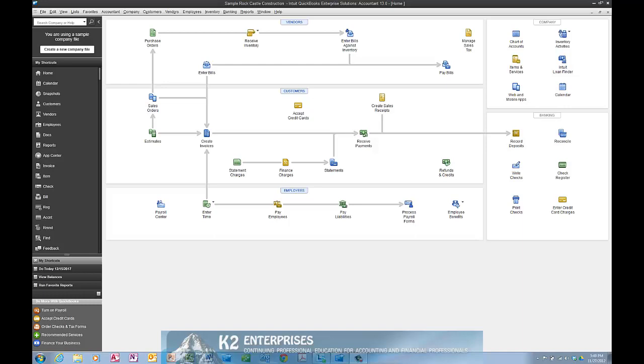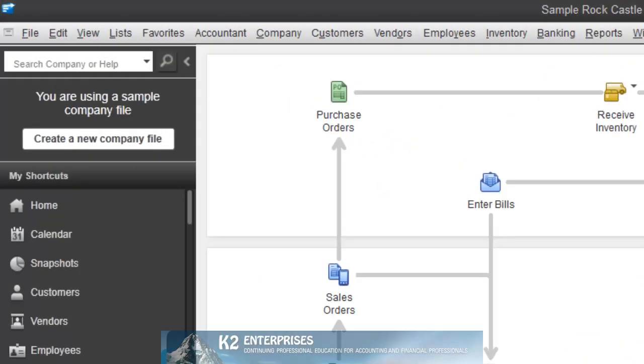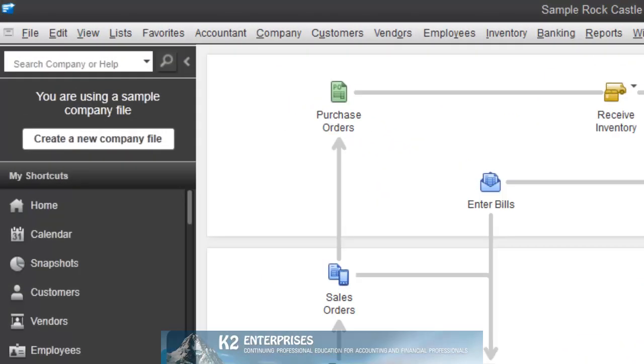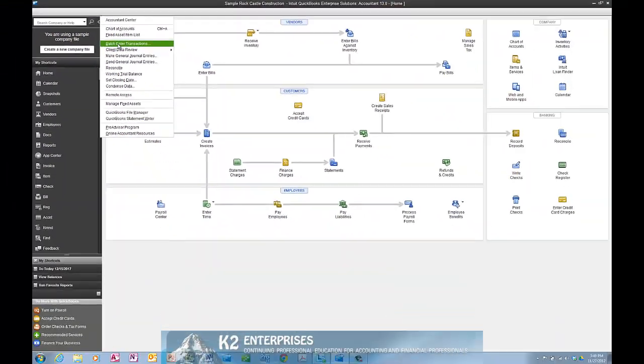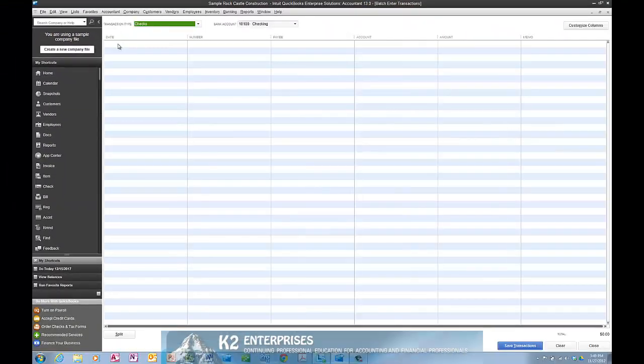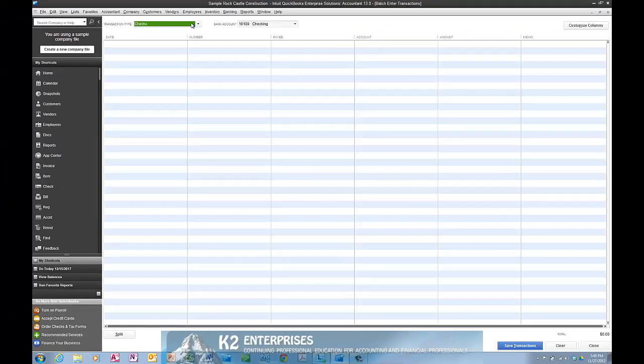In either of these editions of QuickBooks, from the Accountant menu choose batch enter transactions as currently shown on the screen. As you can see, this opens a data entry grid.